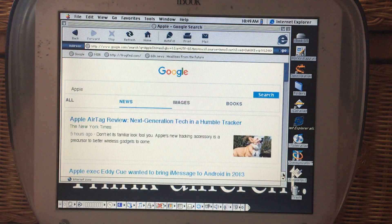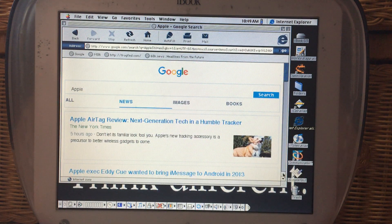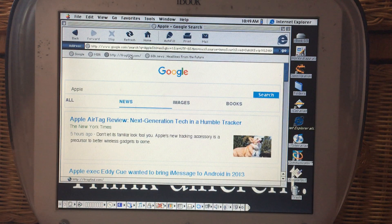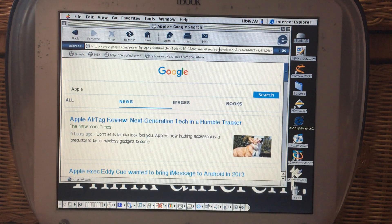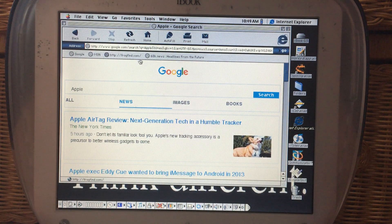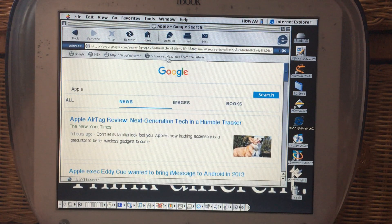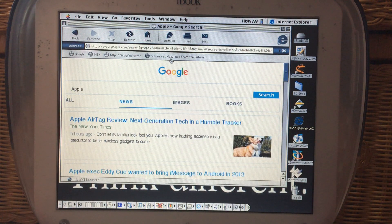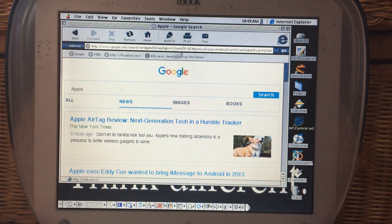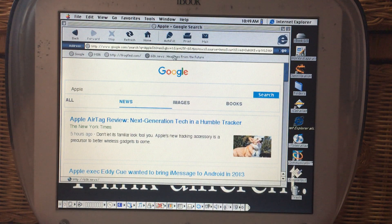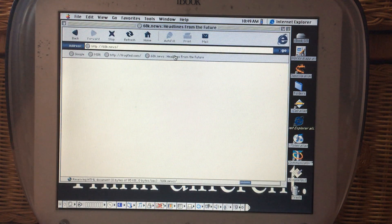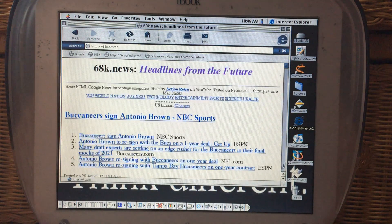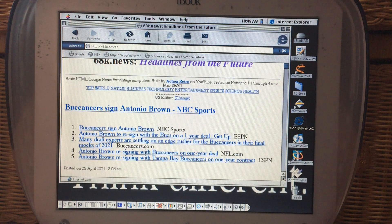So you can watch the headlines and things of that nature, but can't really read the articles. But with these tools from Action Retro, and I have them here on the bookmark bar, we have Frog Find and 68K News. So that's a good transition. We're on Google News now. And 68K News actually uses Google News. It's actually powered by that, essentially.